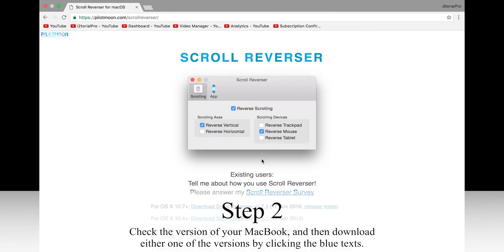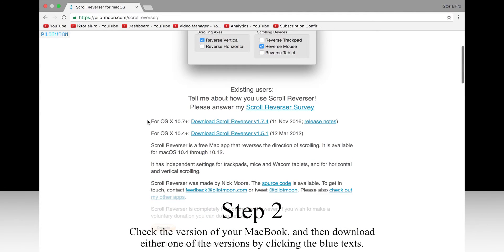Step 2. Check the version of your MacBook and then download the appropriate version by clicking the blue text.